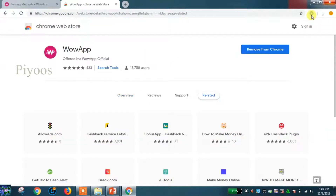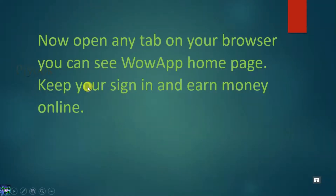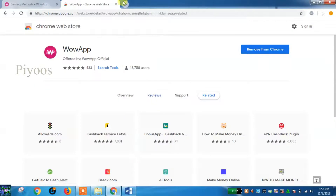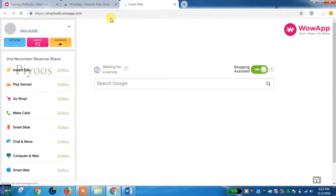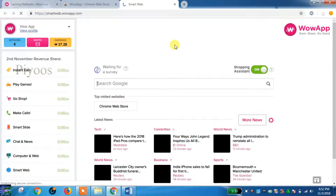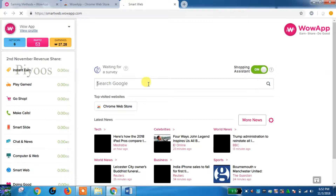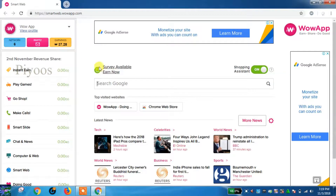Now the web app extension has been successfully added on Chrome. Open any new tab on your browser and you can see the web app home page. Keep your sign-in and earn money online. This is the web app Smart Web home page — you can use search here and you can attend surveys here to earn web coins.